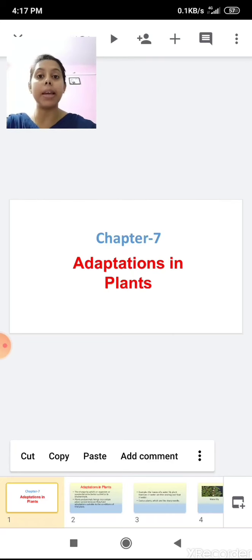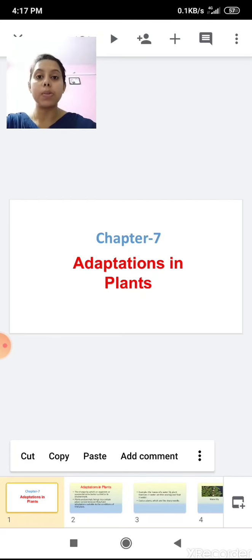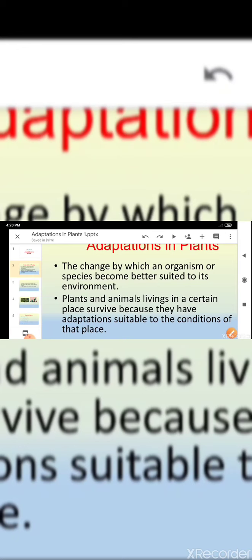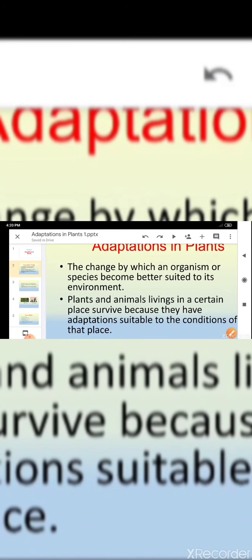We adapt things according to our environment and climate. This change is known as adaptation. What is adaptation? The change by which an organism or species becomes better suited to its environment is called adaptation.